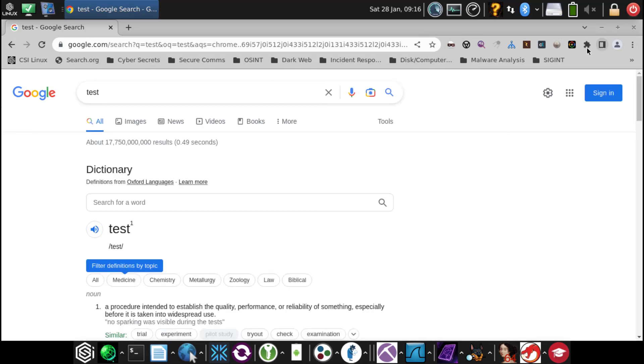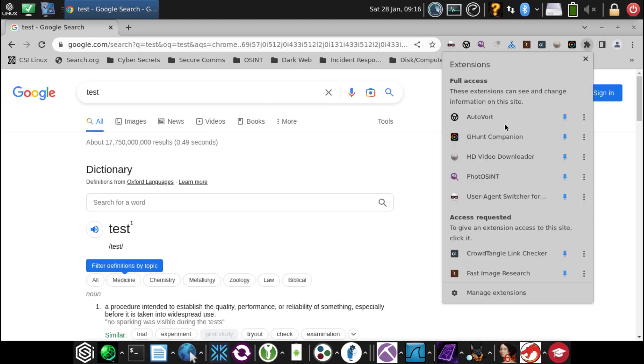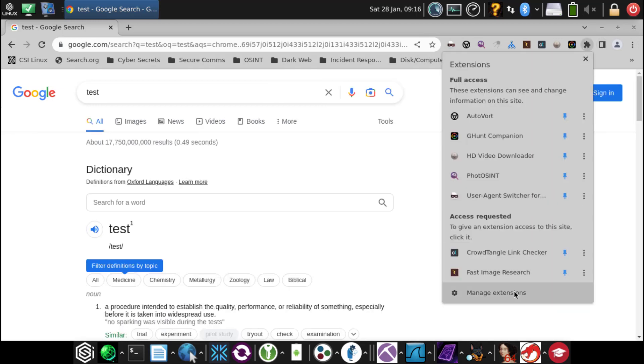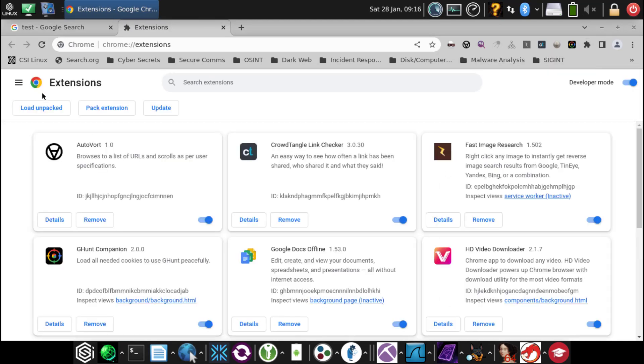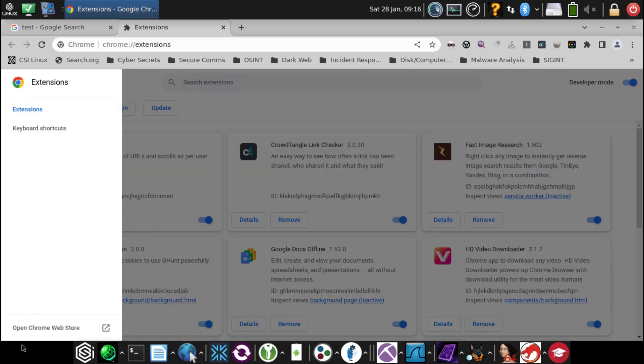Then we're going to want to go into manage extensions. This little puzzle piece up here at the top right, down to manage extensions. This icon at the top left, main menu, will go down to open Chrome Web Store.